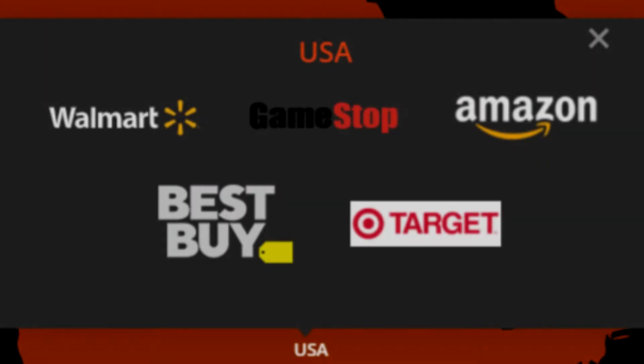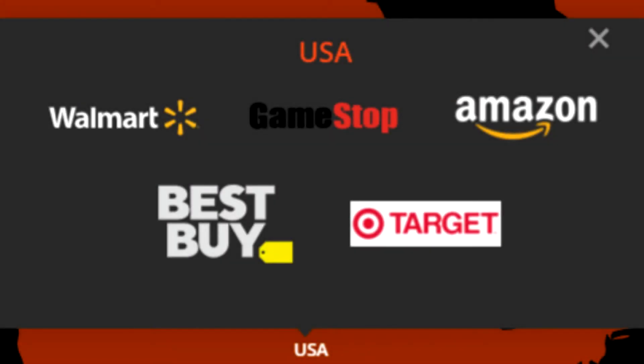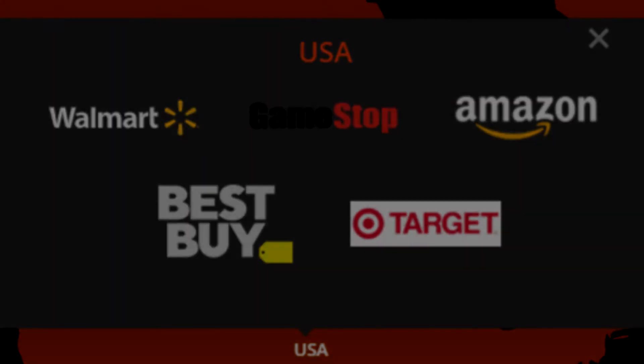You can buy the PowerA Fusion from GameStop, Best Buy, Walmart, PowerA.com, and Amazon.